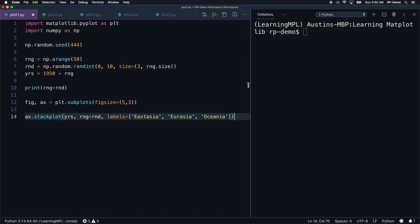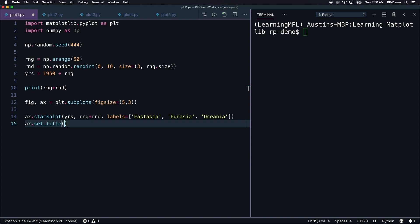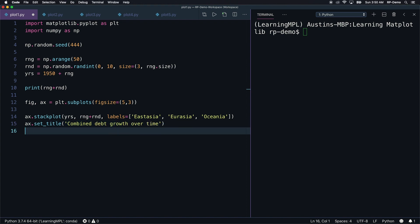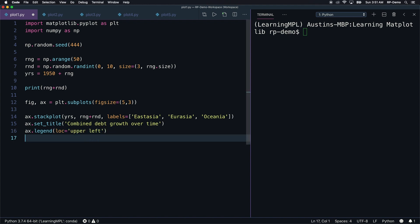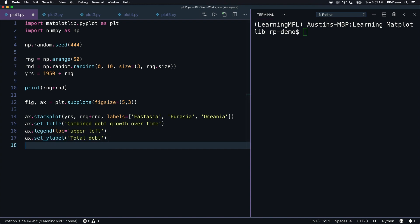Next, we can set some other properties of the axes object. We can set the title of the axes with set underscore title, and I'll pass in the string 'combined debt growth over time'. We can also give it a legend with the legend method, and we need to pass in a location for that. Let's say upper left. I also want to give this plot a y-label, which we can do with the set y-label method. I'll pass in the string 'total debt'. This will be displayed along the vertical axis.